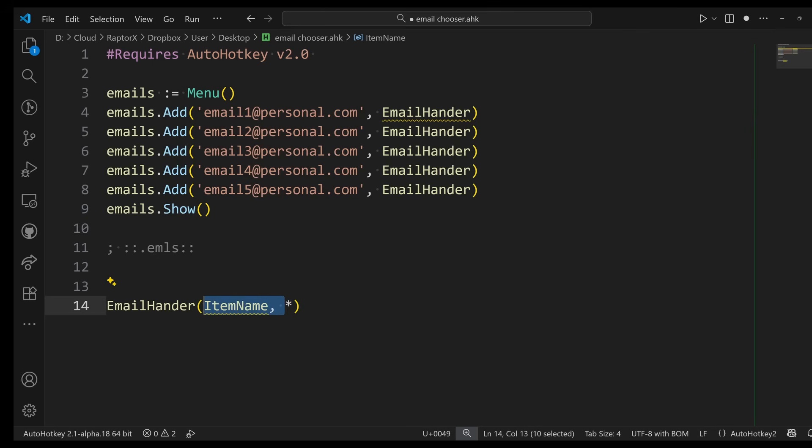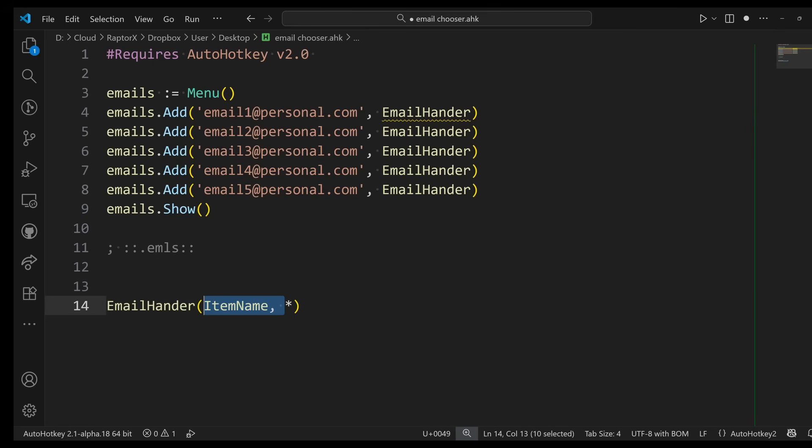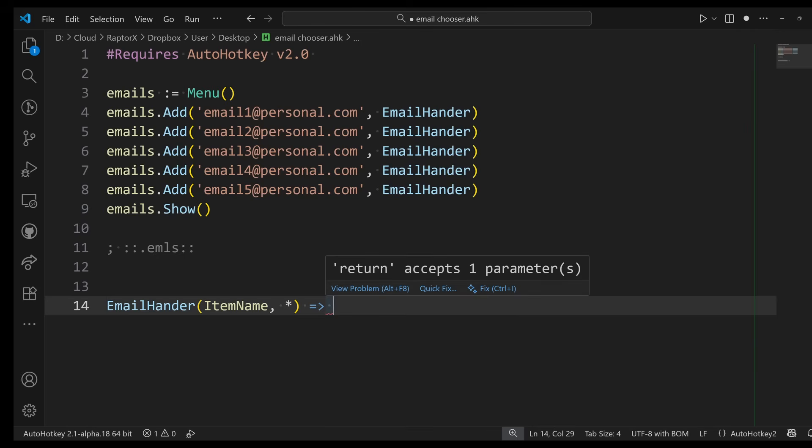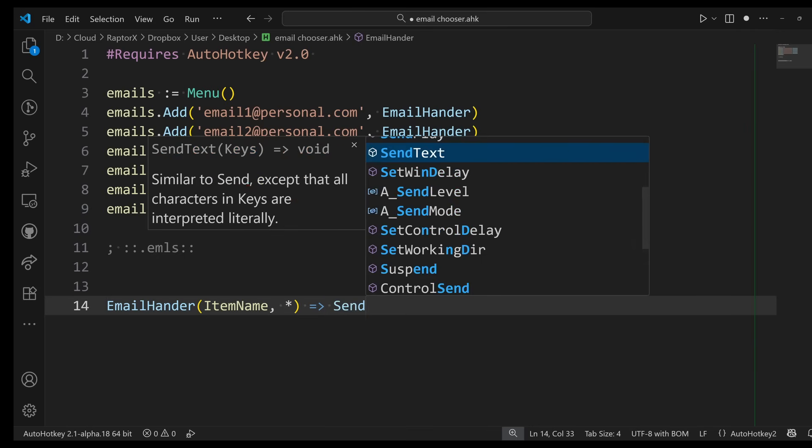And I'm going to use it by using the send command. So I'm going to create what is called a fat arrow function, and it is just a function that has one action. I'm just going to call the SendText function.